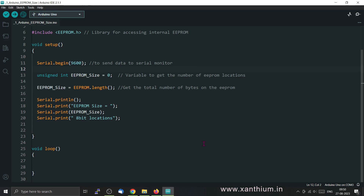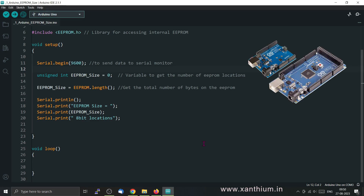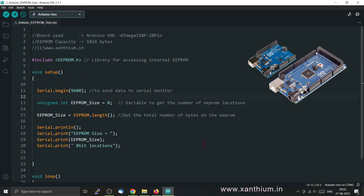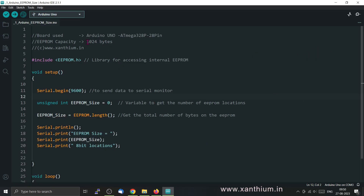Here we will learn how to check the size of the EEPROM for a particular Arduino. You can use this code for both Arduino UNO and Arduino MEGA. The difference is that the Arduino UNO has a 1KB EEPROM while the Arduino MEGA has 4KB, so you can store more data on the MEGA. To measure the EEPROM length, we have a function called EEPROM.length, provided by the EEPROM.h header file.